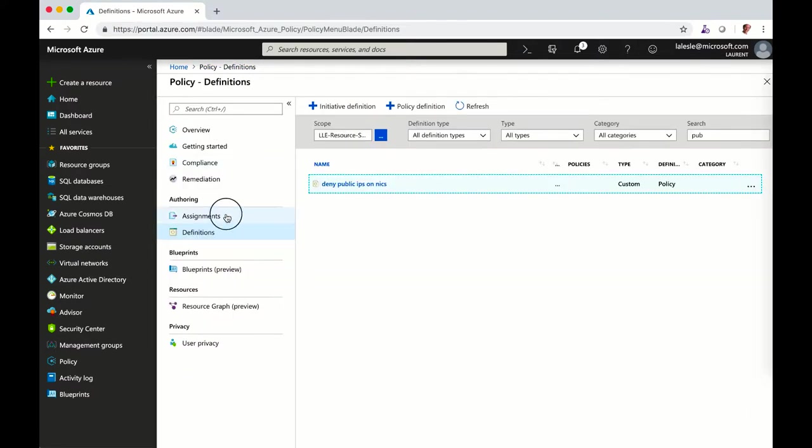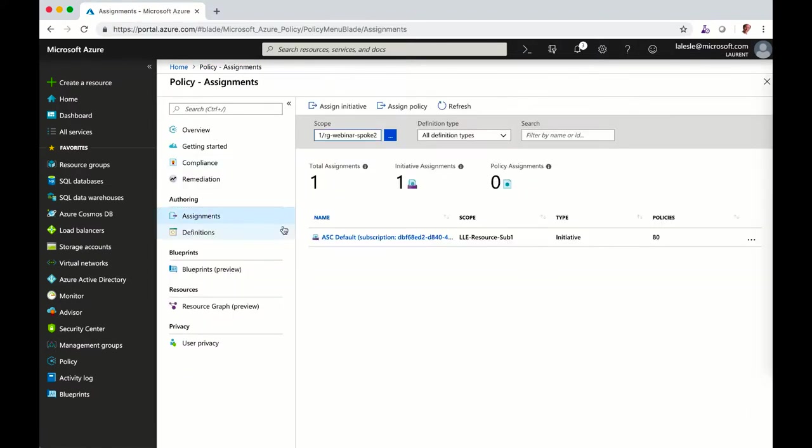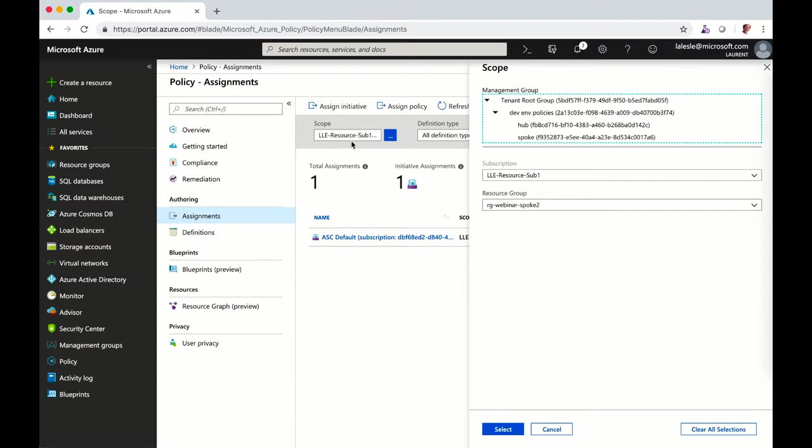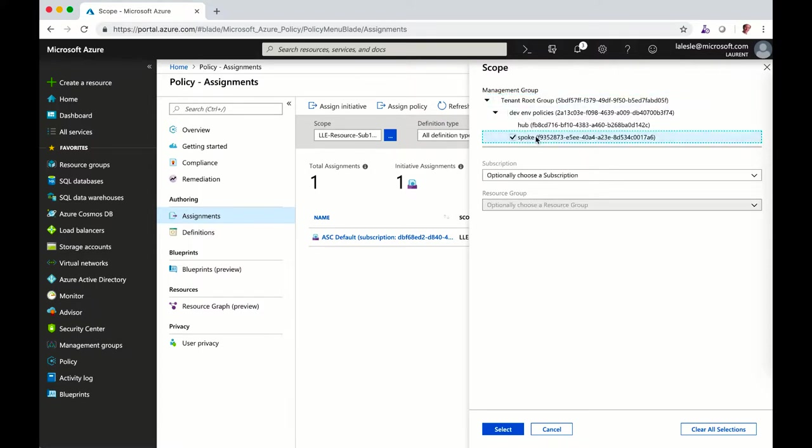Let's see how we can assign the policy. When you go to assigned policy, you can assign the policy either to the management groups or directly to a resource group in your subscription. Because we want to drive policy and leverage management groups, the best way is to apply it to the spoke.